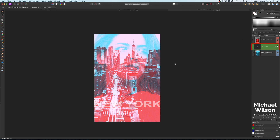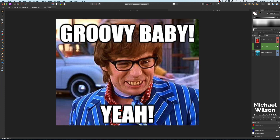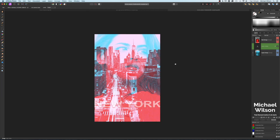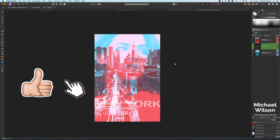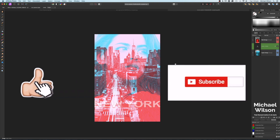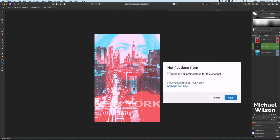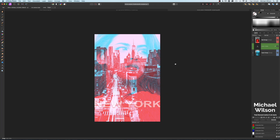And that's the double exposure effect in Affinity Photo using cyan and red. It's a pretty cool effect — I hope you enjoyed the tutorial. If you did, please give it a thumbs up, consider subscribing to the channel, and I'll see you in the next video. Stay well and be safe!